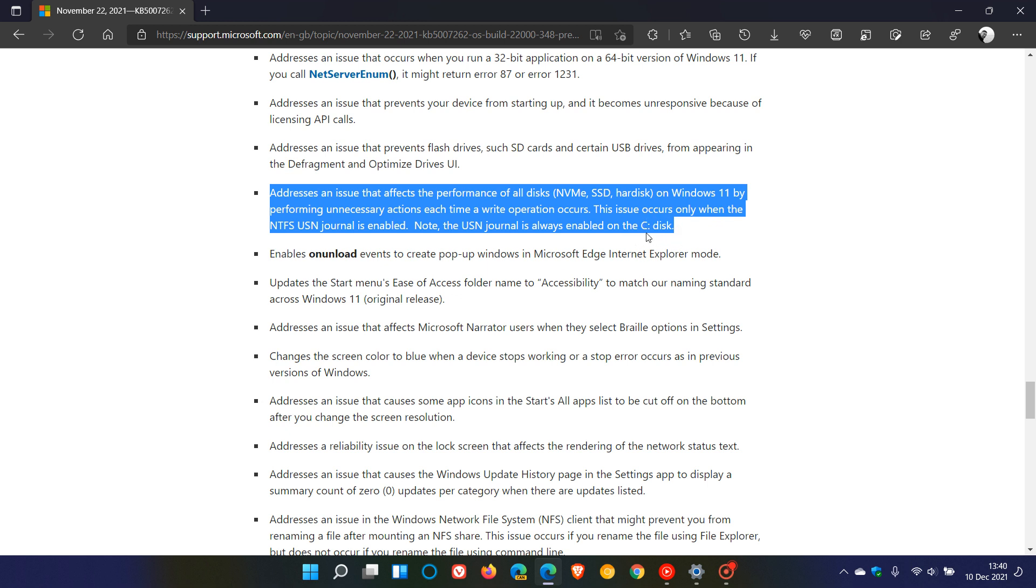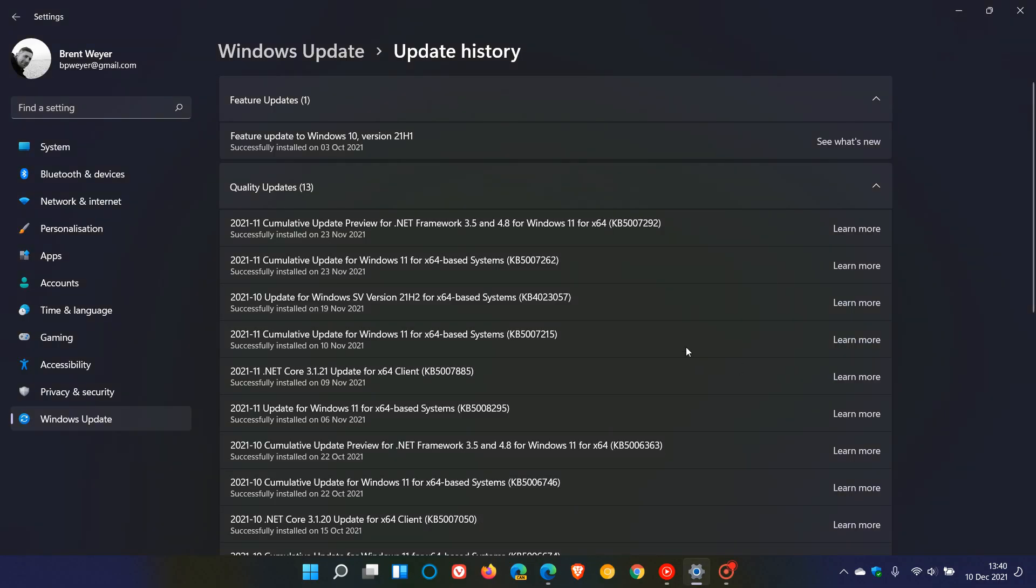For most of you, that would be your C drive where Windows 11 is installed. As mentioned previously, this is not a widespread problem. This issue is more in the minority than the majority. But if you are experiencing any issues with your SSD drive, just go and check out this optional update if you haven't installed it already and download and install it. Hopefully that will address the issue.